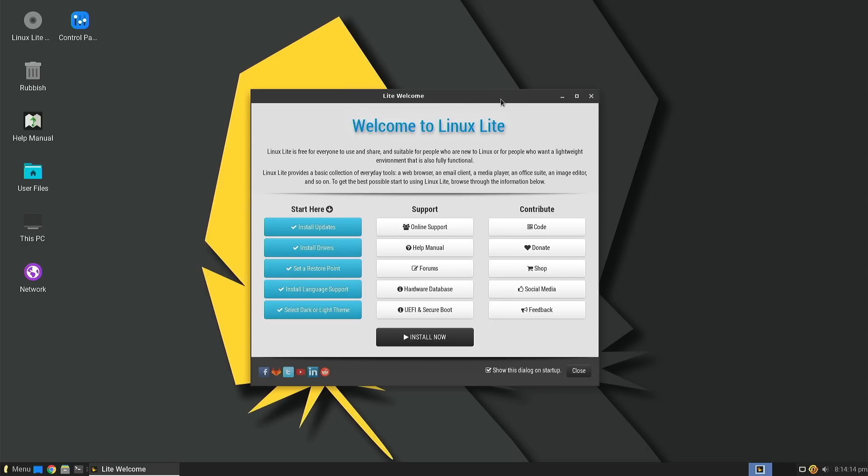This is where Linux Lite's niche really lies, at least that's the impression that I'm getting. Their welcome screen, while relatively simple in design, has a surprising amount of functionality built into it.